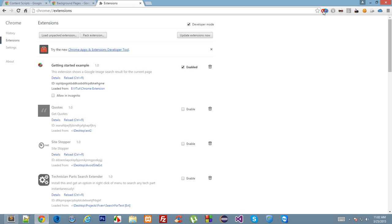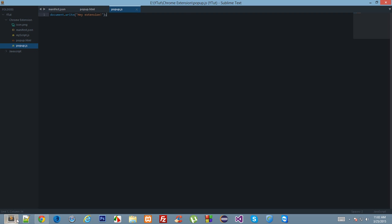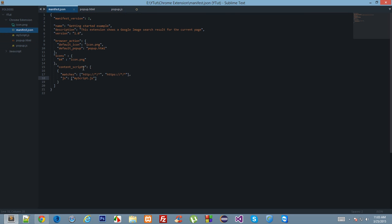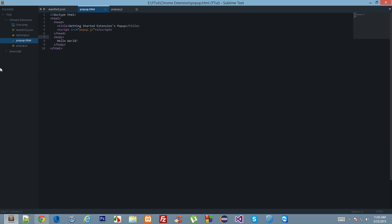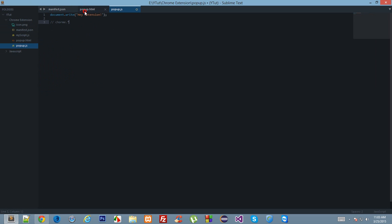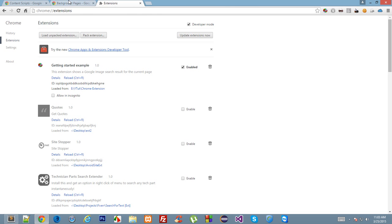The third thing we have is background scripts. Background scripts run in a very isolated environment, and this is because they have access to all the Chrome APIs — used for message passing, storing data in Chrome extension storage, and similar APIs. Content scripts have very few Chrome APIs available, mainly message passing to background scripts. And popup.js runs in the context of popup.html and has no access to any Chrome API.